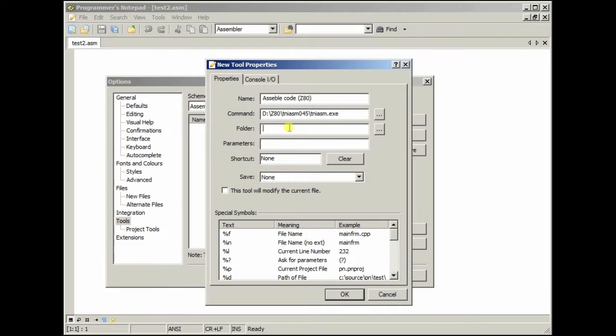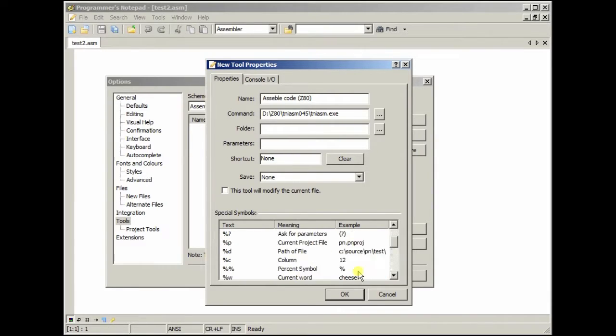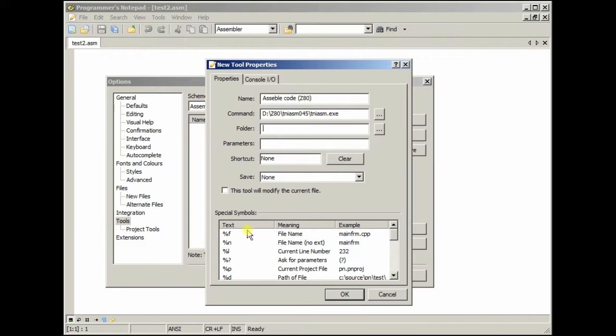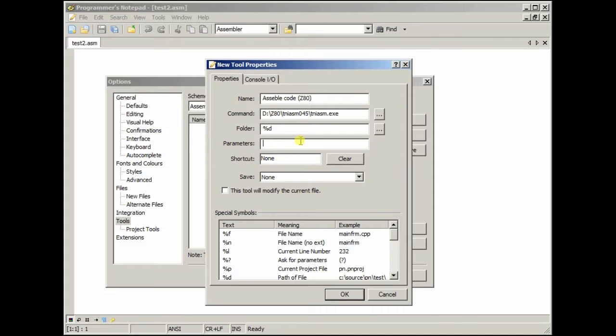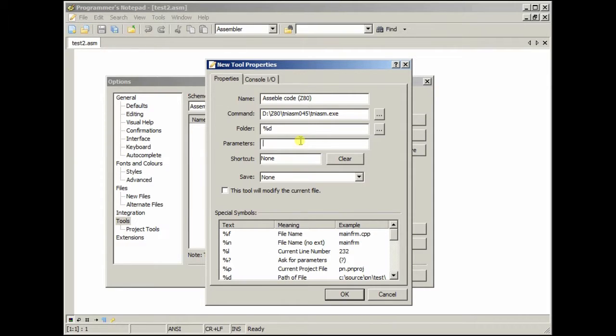And for the folder, if you look down here, you can use commands. I use %D for mine. And for the parameters, now, keep in mind, when you install TNI ASM, you should put it in a folder that does not have spaces in the name. Mine's normally in my Dropbox, but because of the spaces in the path, it makes it a bit difficult. So right now it's in DZ80. Okay.